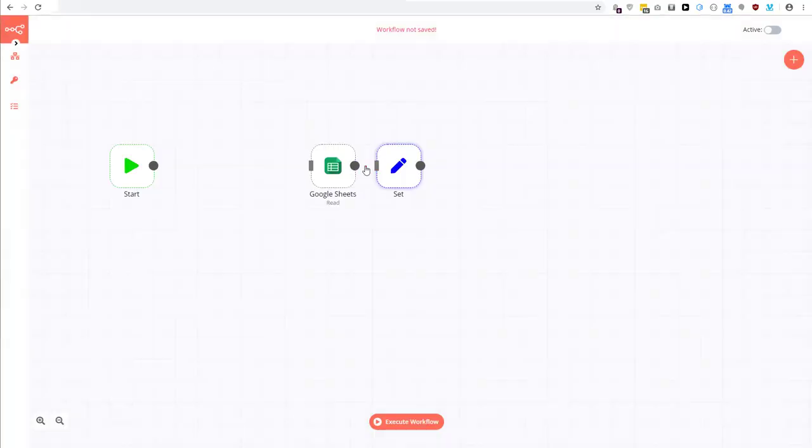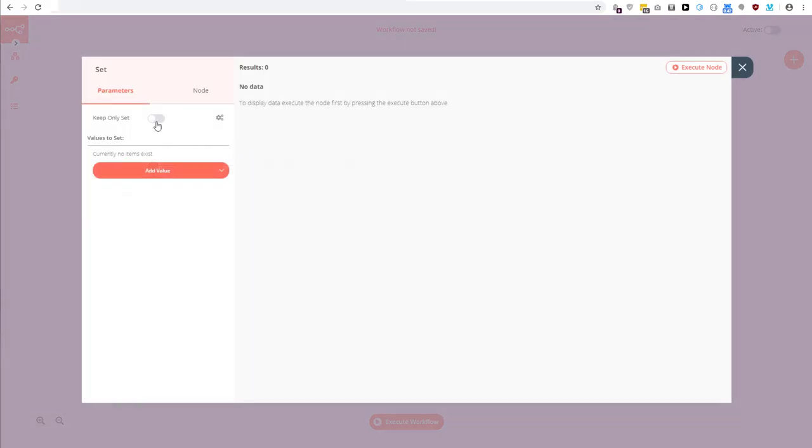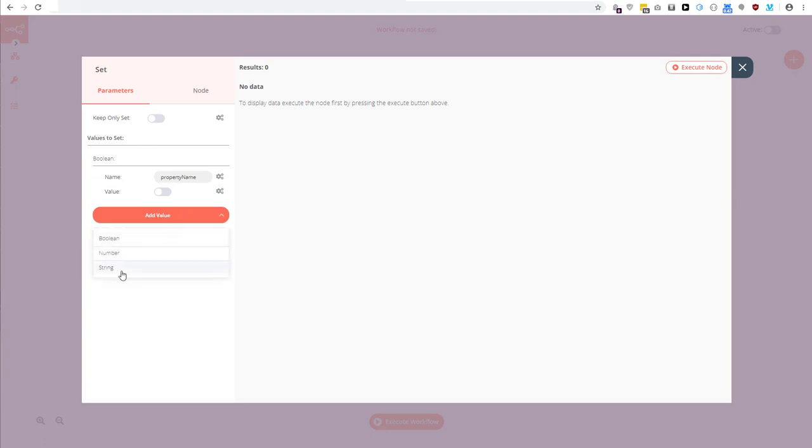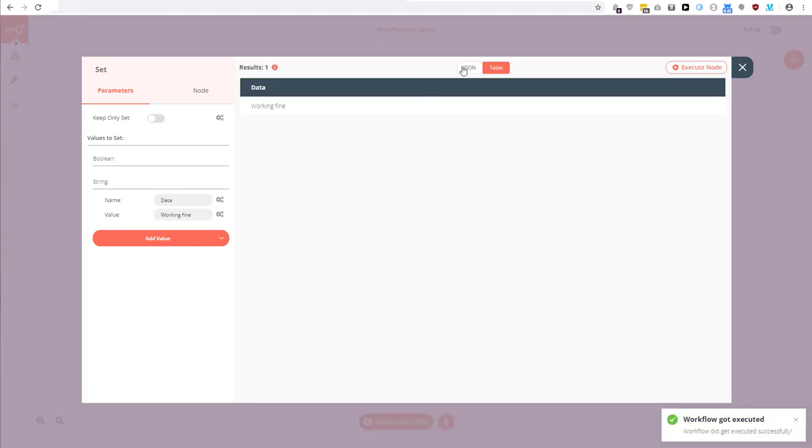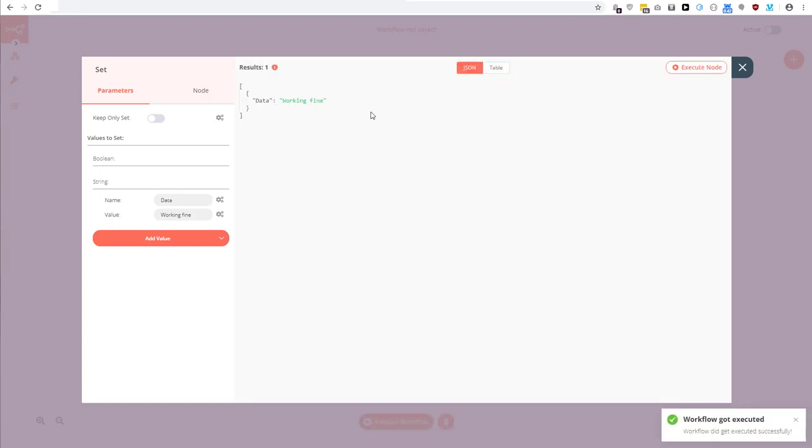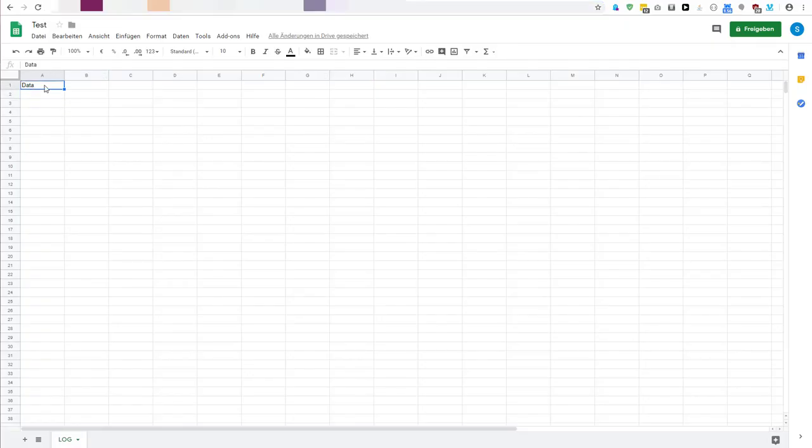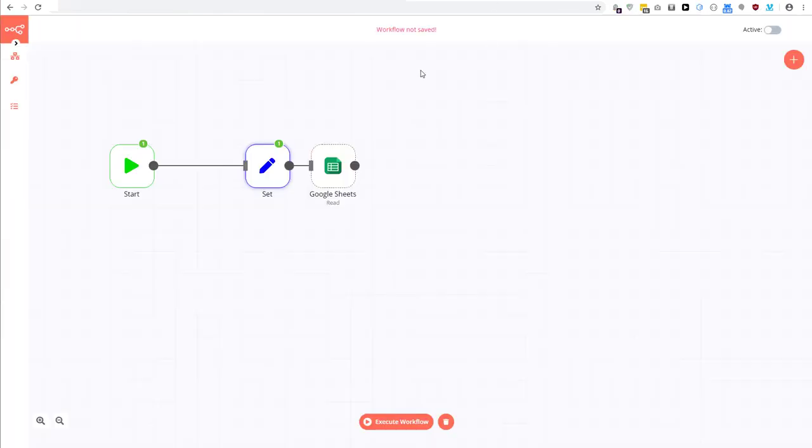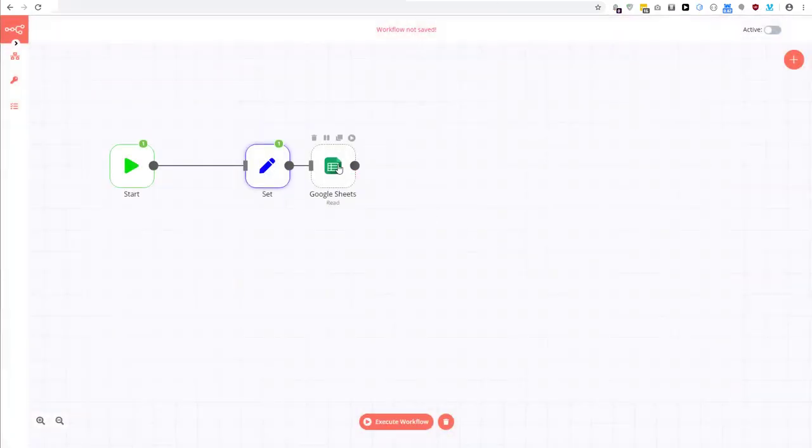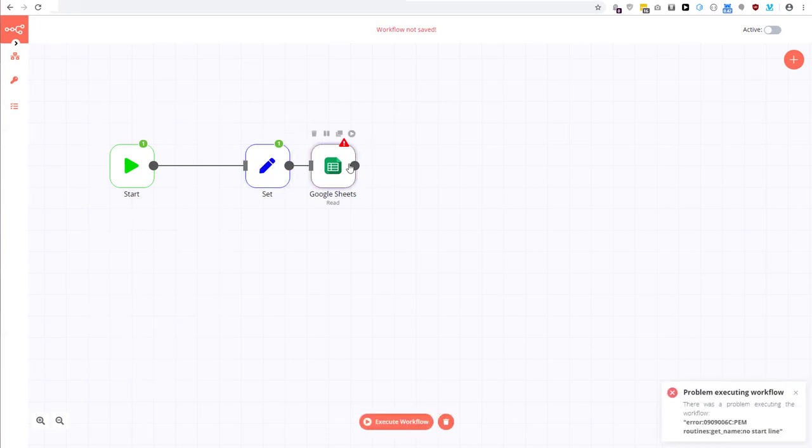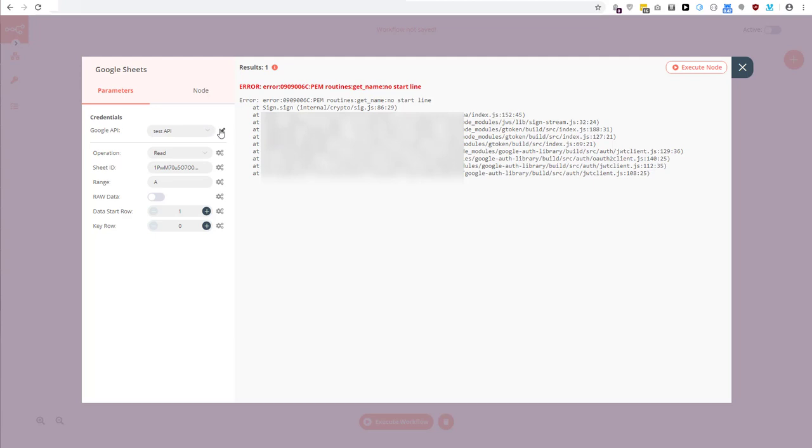In this simple case, I'll just set it to working fine. So data is set to working fine, and maybe you made the connection already, the column head says data and this is exactly what I put here, data. So this should be working now if I... No, it's not. Get no start line. Okay, this is interesting.